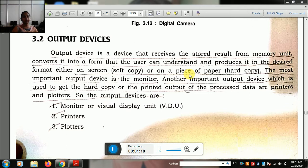Everything helps us to use it in our language. Computers use binary language. We also understand human beings through English, which is a high-level language.